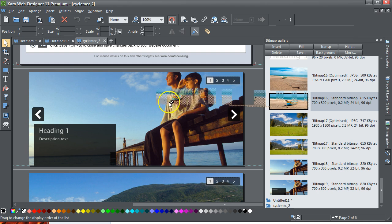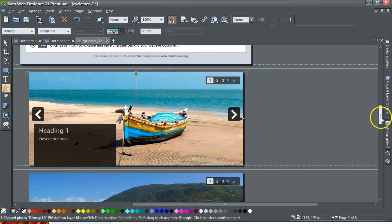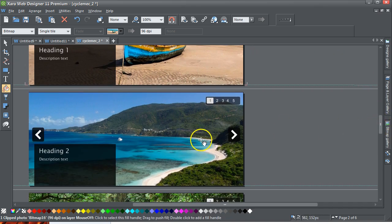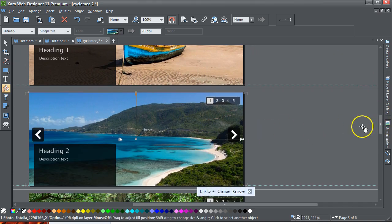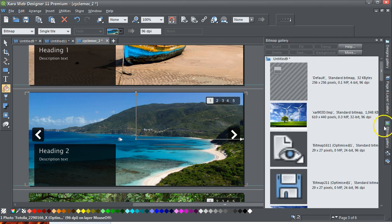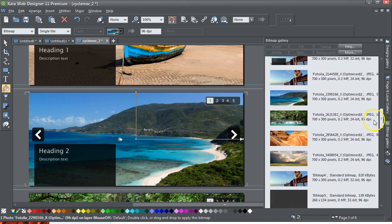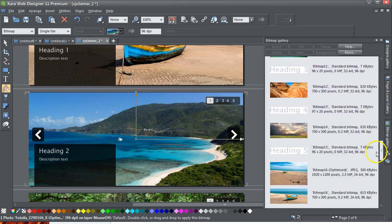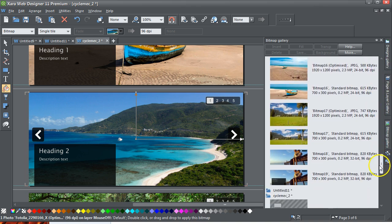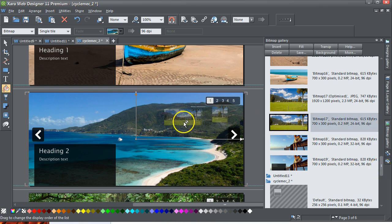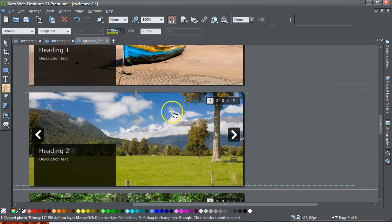I just drag that photograph on top of that photograph, and that fills that. And similarly, I'll go down to this next photograph here. I'll open up the bitmap gallery. My right one. I've got one more image to put in. I'll put this image in here and just drag and drop it onto that image.